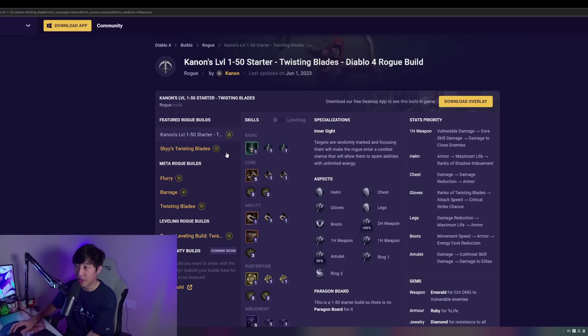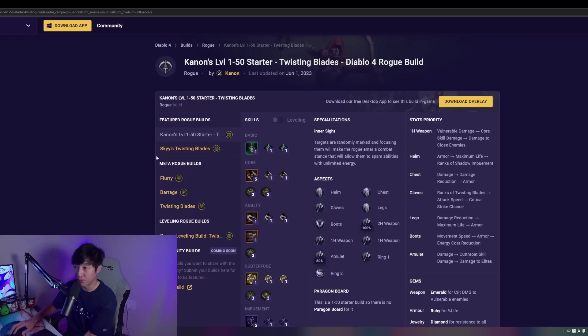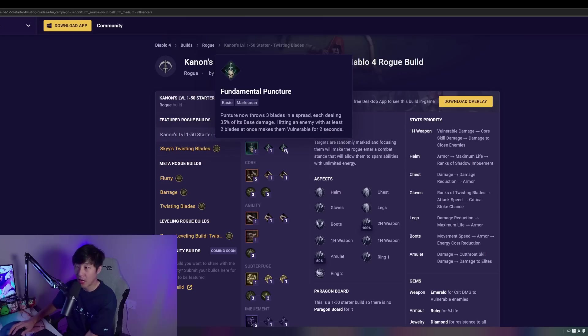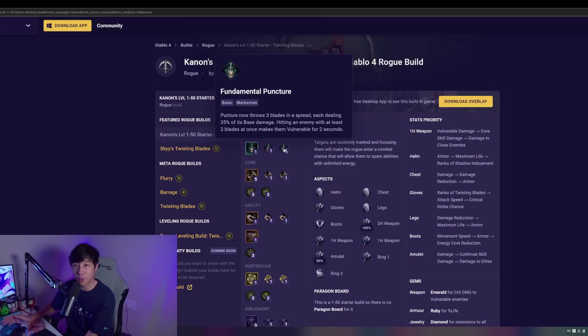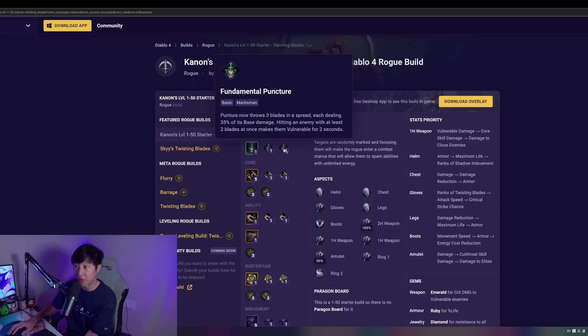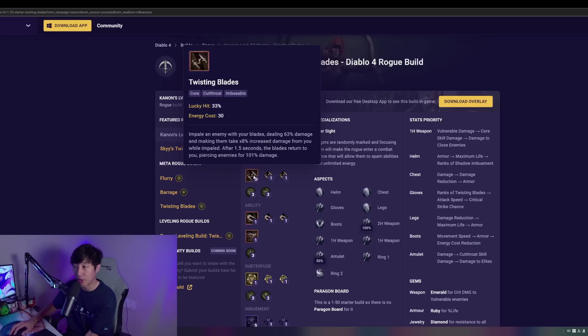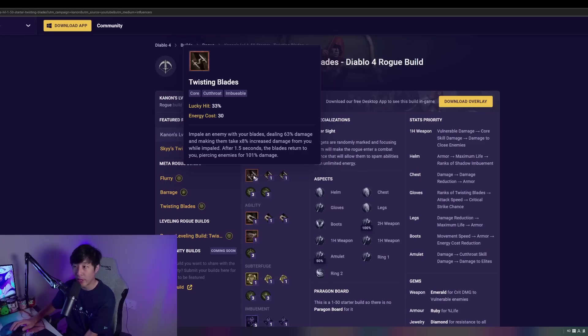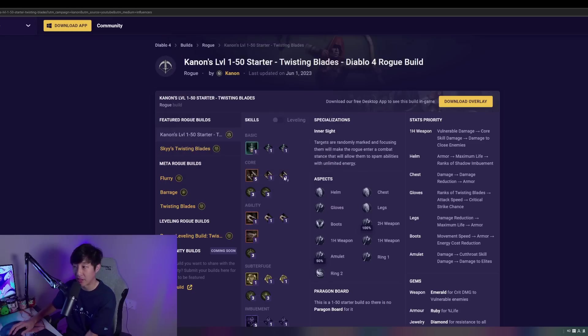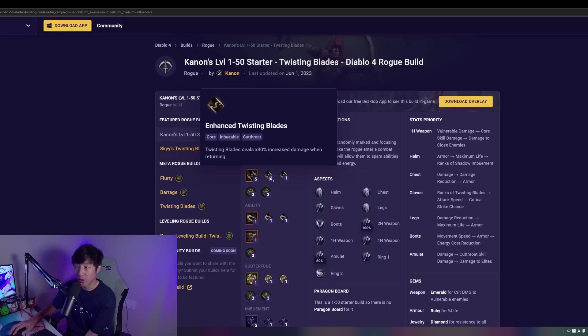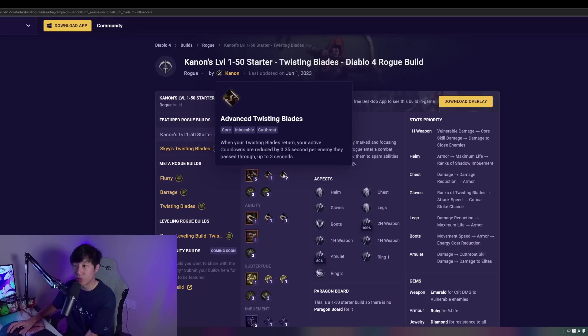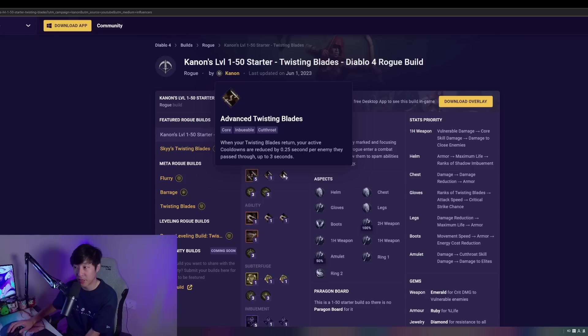Jumping right into our level 1 through 50 starter build for Twisting Blades, we're going to be taking Puncture here, all the way into Fundamental Puncture. This is for the purpose of that on-demand guaranteed vulnerable application. We're taking Twisting Blades, of course, which keep in mind has one of the best lucky hit rates in the game with the Legendary Aspect, which we'll talk about in a bit. We're going to take Enhancing all the way to Advanced Twisting Blades. This is going to give us some nice cooldown reduction, which is one of the key components to taking Twisting Blades.